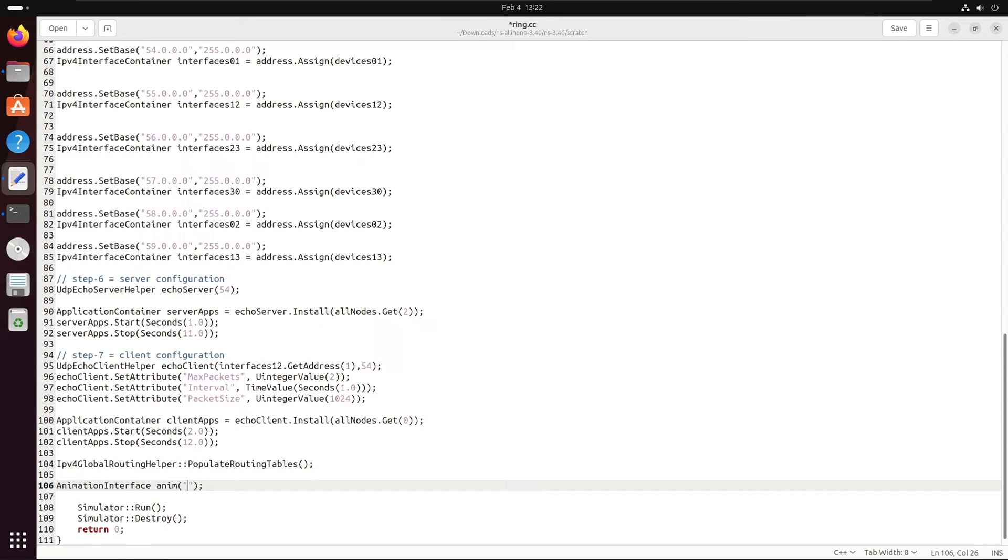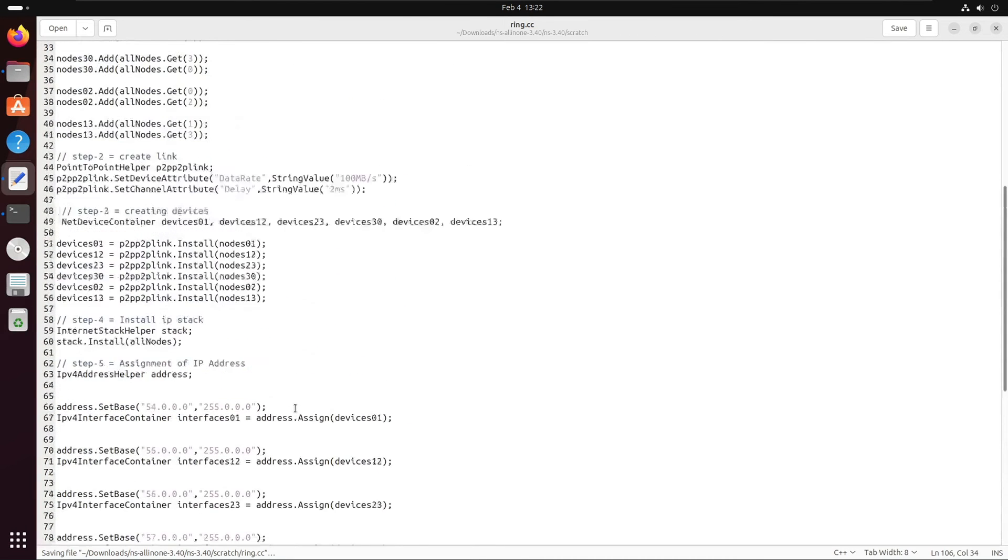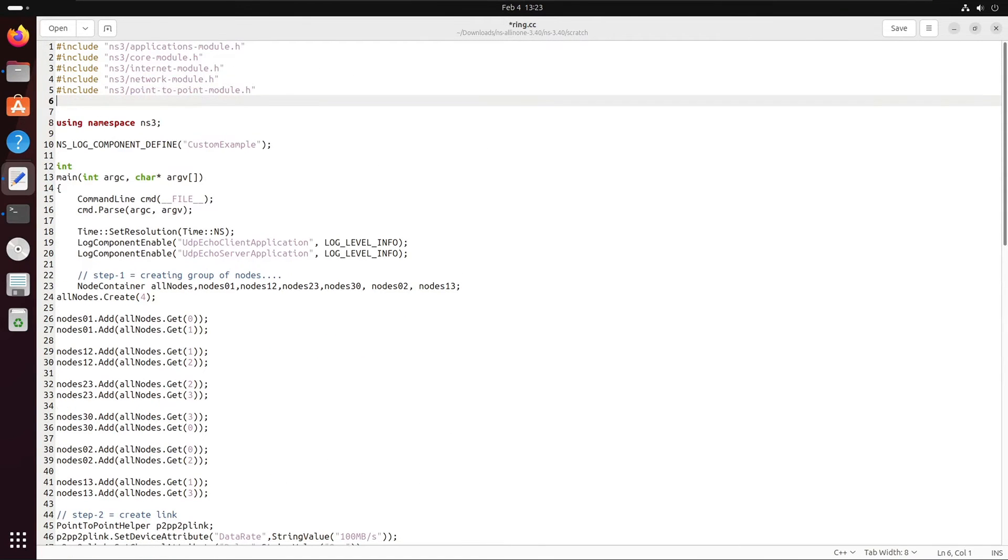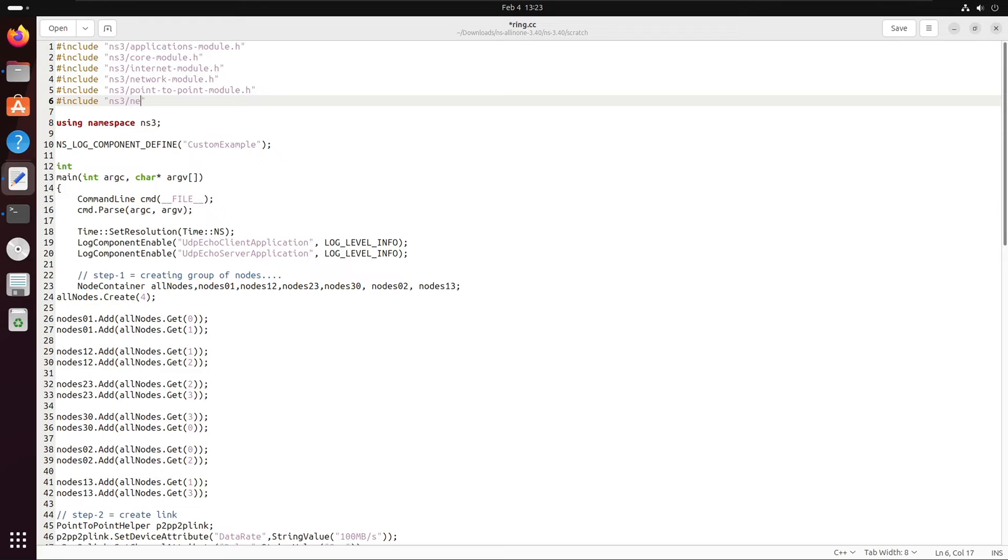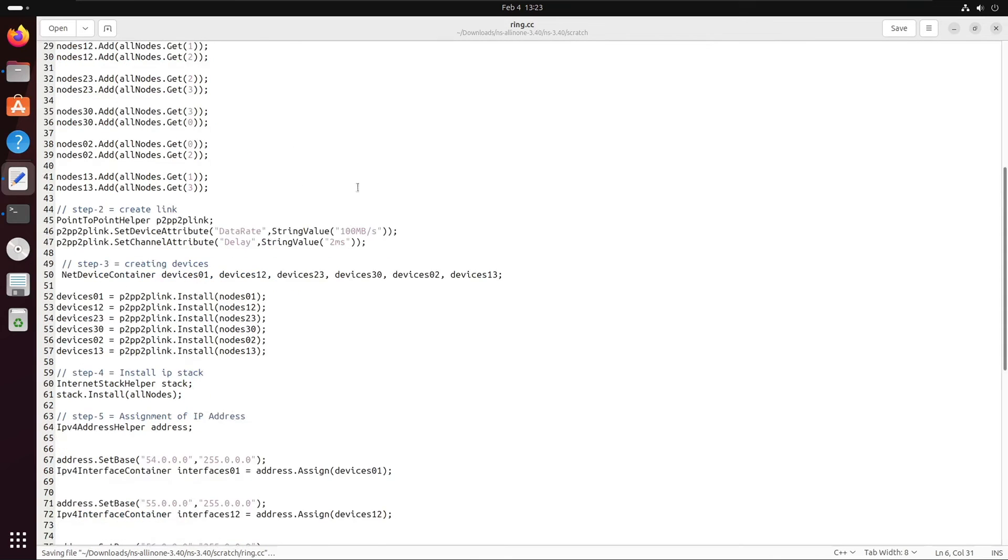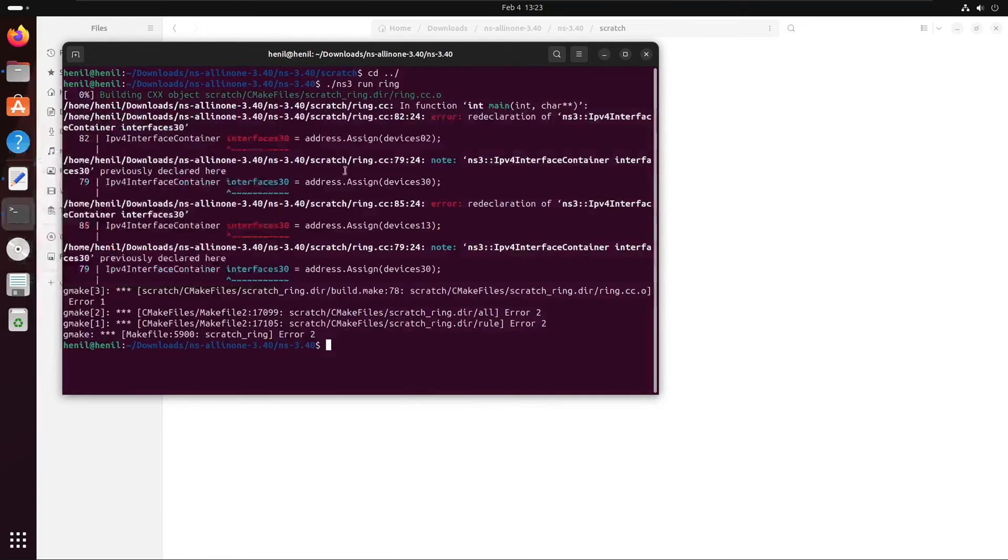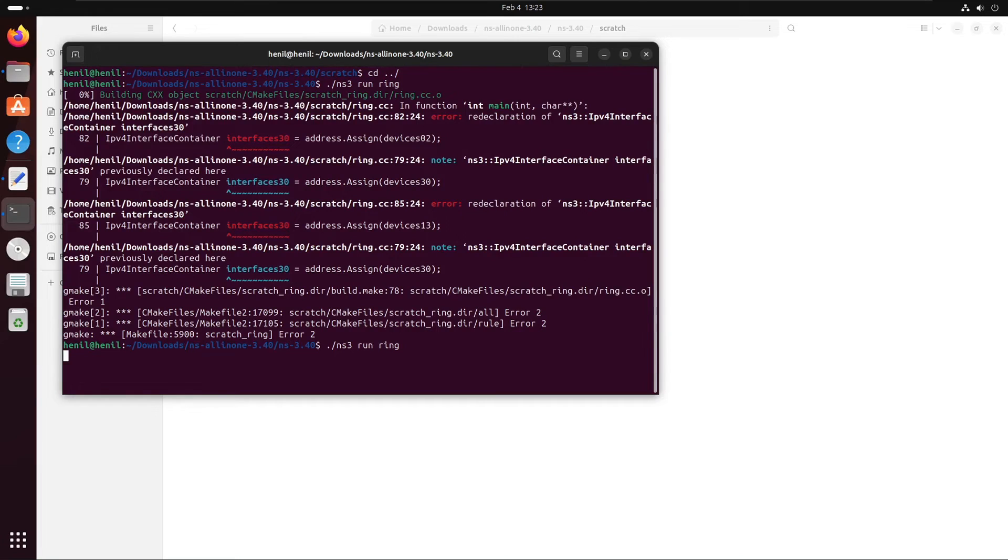I mean the dot xml file that we can observe in NetAnim. For that, we just need to go over here in the code section and include the NetAnim module, which is ns3 slash netanim hyphen module dot h header file. Then we can add the animation interface line.